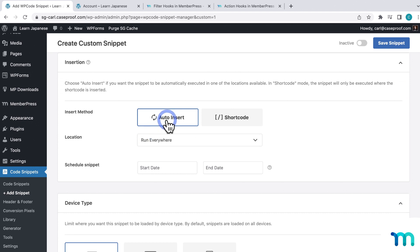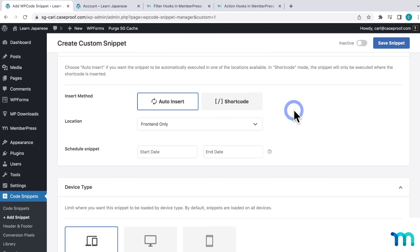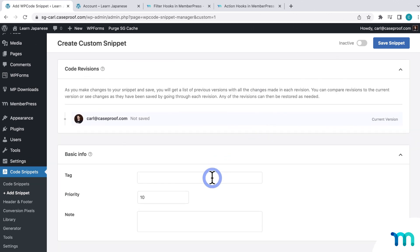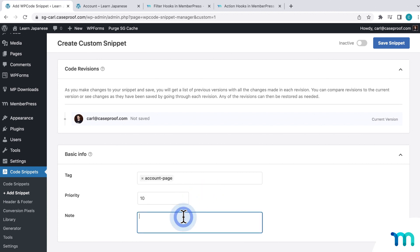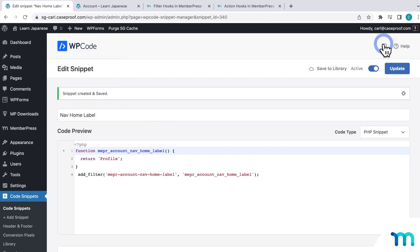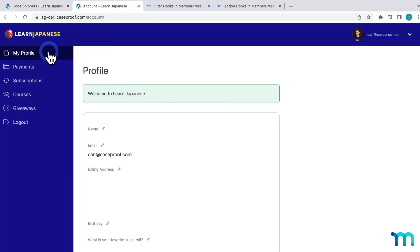And then I'll leave it set to auto-insert. For location, I'll change it to frontend only. So the code only runs on the frontend of my site. And then here under basic info, I'll add a tag to it, just in case I add more customizations in the future and I want to group them together. And then I'll also enter a note to remind myself what this is in the future. And then up at the top, I'll toggle this to active, and then I'll click save. And then if I go back to snippets, I can see it right here with the status set to on.